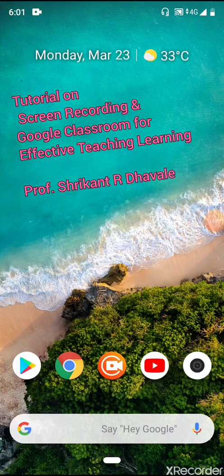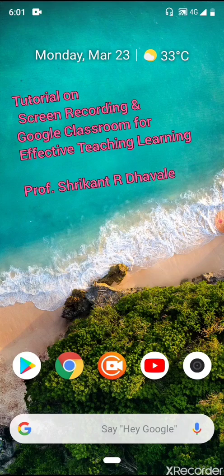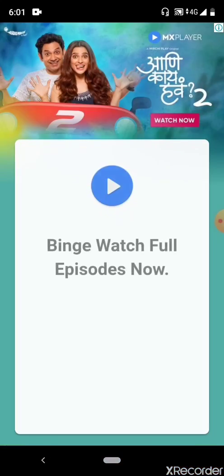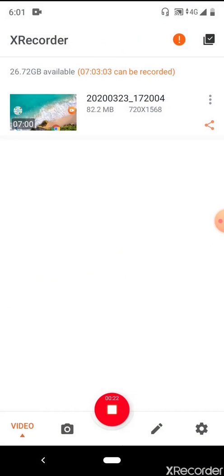Hello everyone. In this lecture tutorial we are going to start with the different technologies and tools that can be used to make our students aware about the learning process. I'm using this app to record a screen, so we are starting with the screen recorder app. I have recorded one file before.